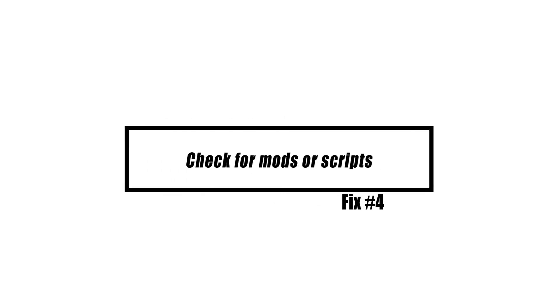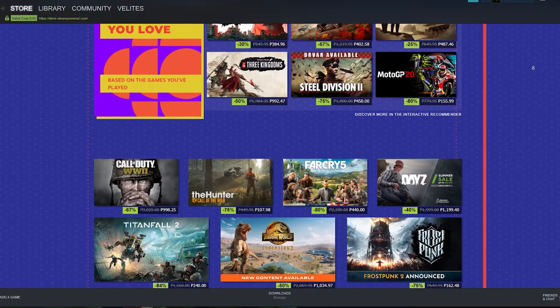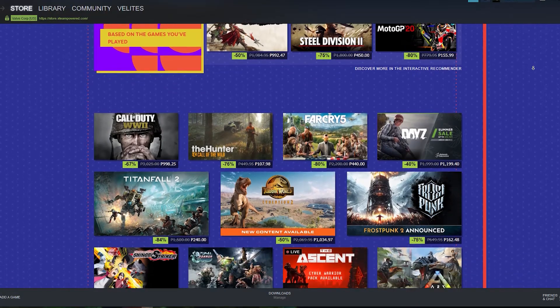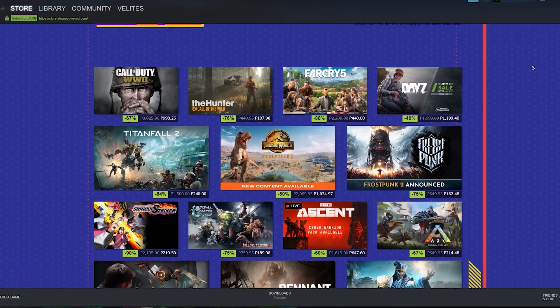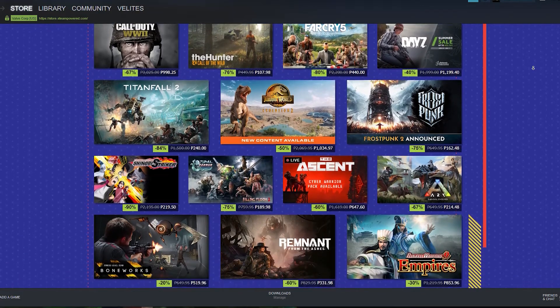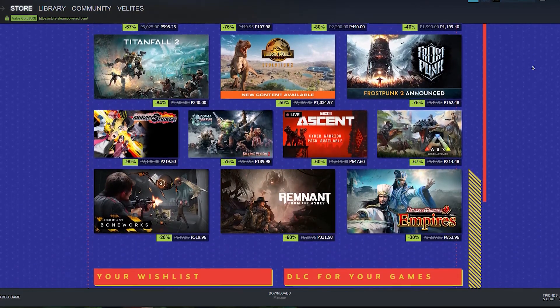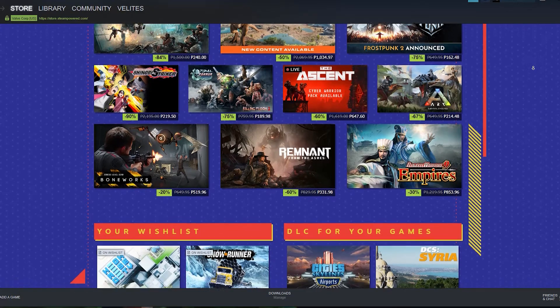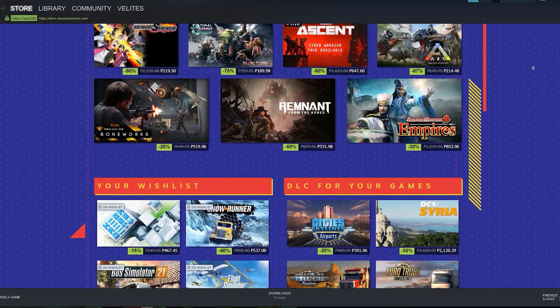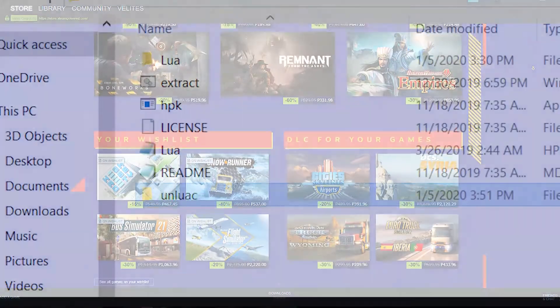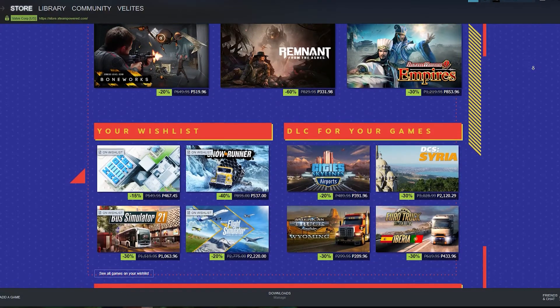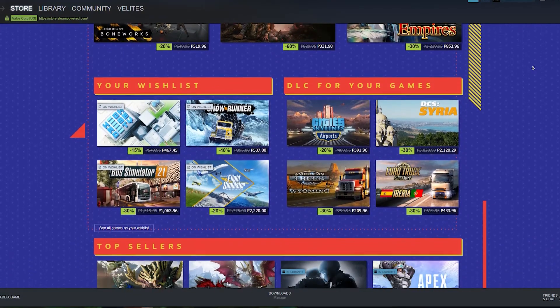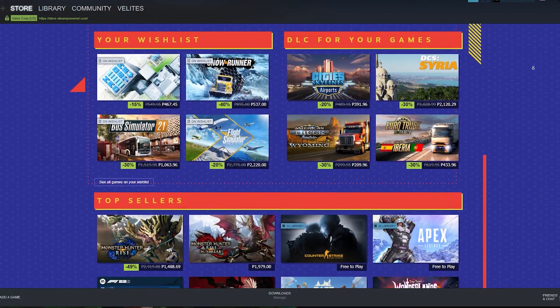If you downloaded a game through Steam and then continued to change its files by adding modifications or scripts, there is a possibility that you may run into this issue. It is possible that Steam is preventing certain non-Steam files from operating. Thus, you will need to remove these files. It is important to get rid of files with the DLL and Lua extension since these are the types of files that are most often blocked. After removing them, you should check to see whether the Steam must be running to play this game problem has been resolved.